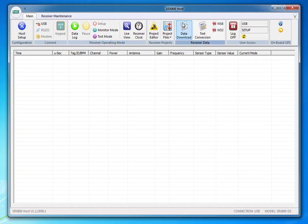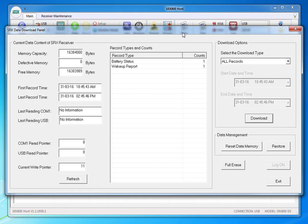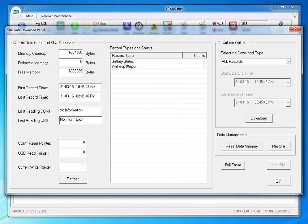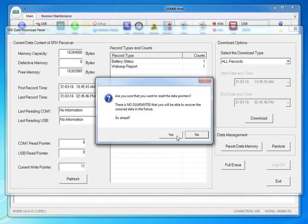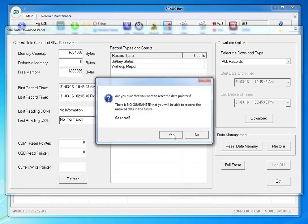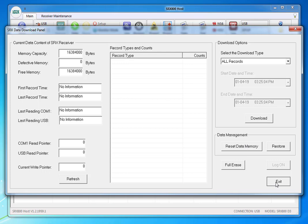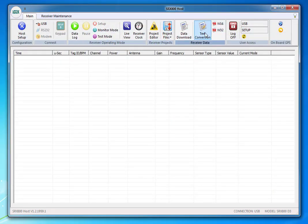Another thing you have to do is go to your data download panel and get rid of these small status counts. We're going to reset the data memory and go yes. If you have actual data on board, please download before you reset the data memory. Press exit and now we have no data on board.